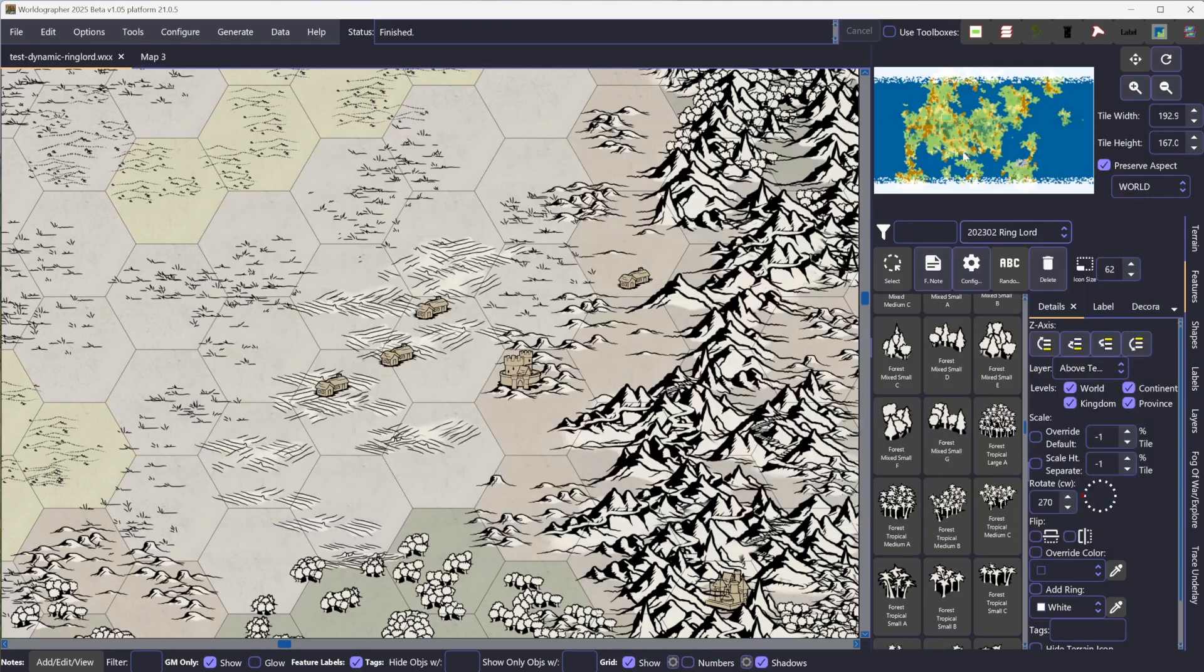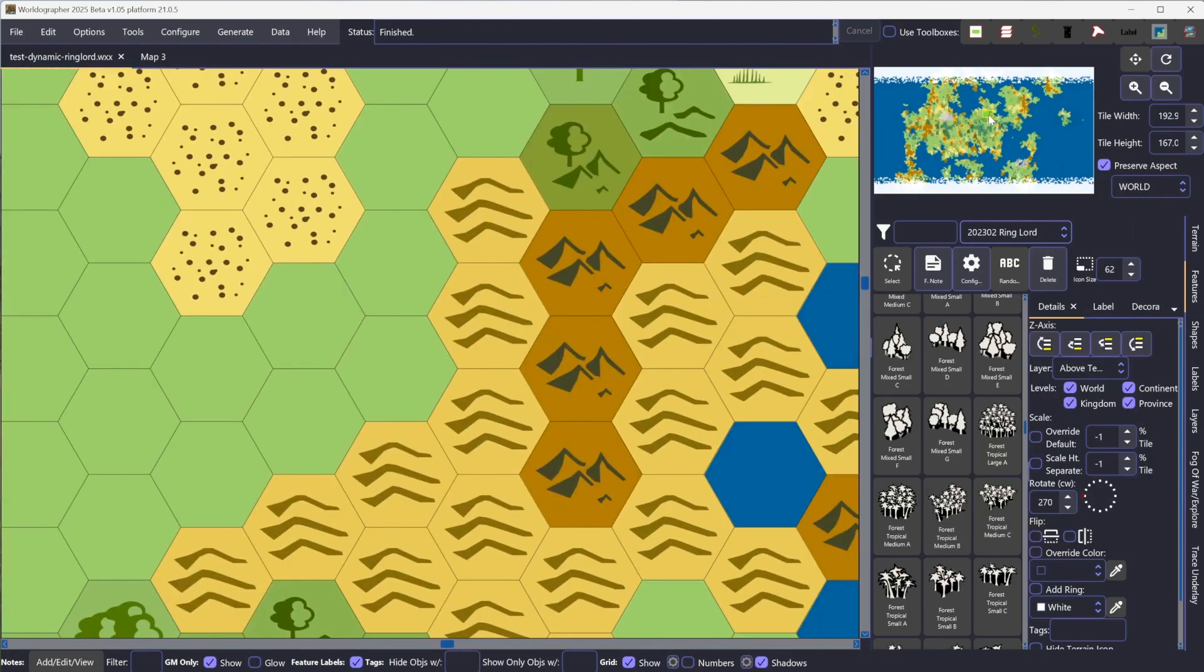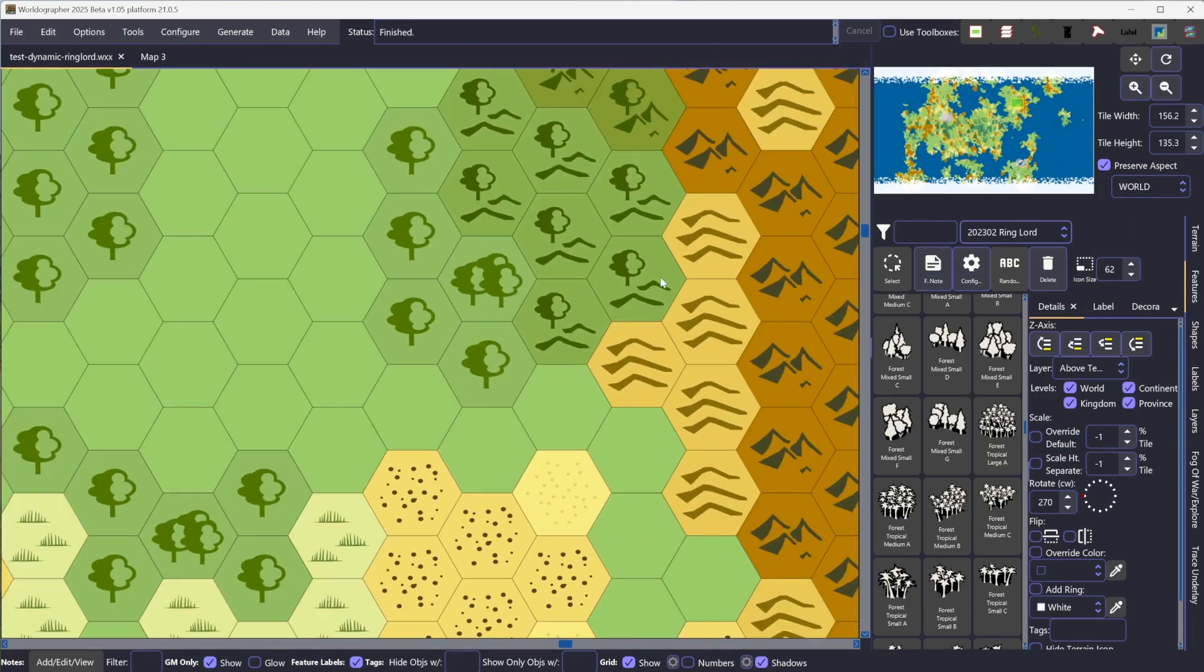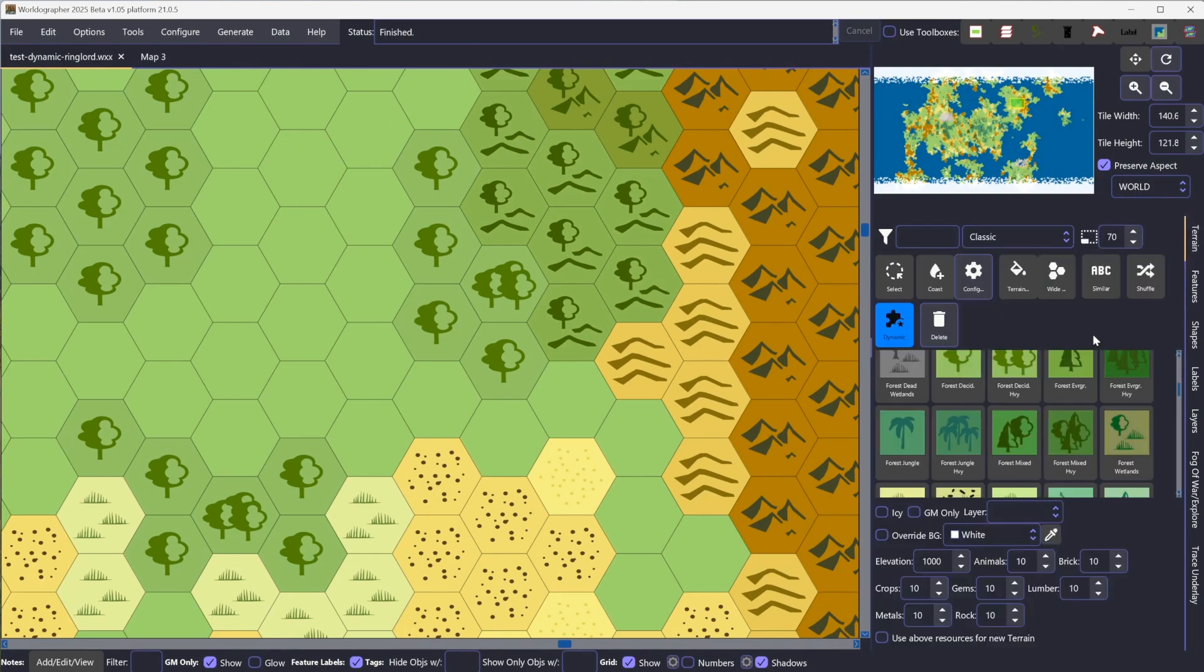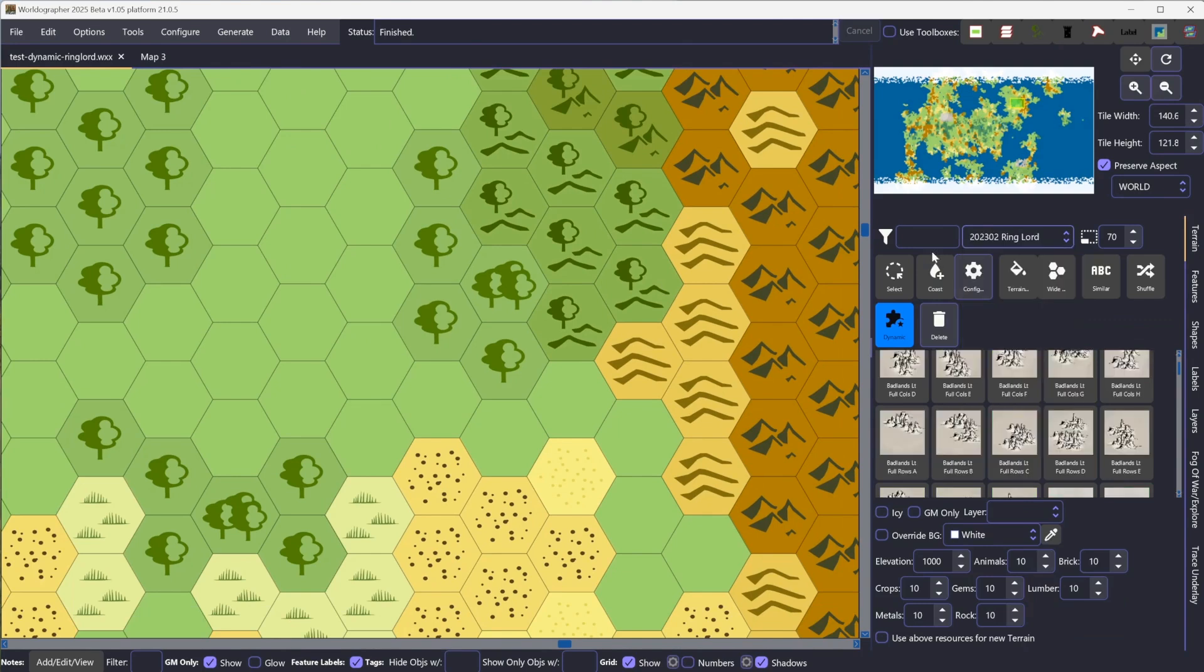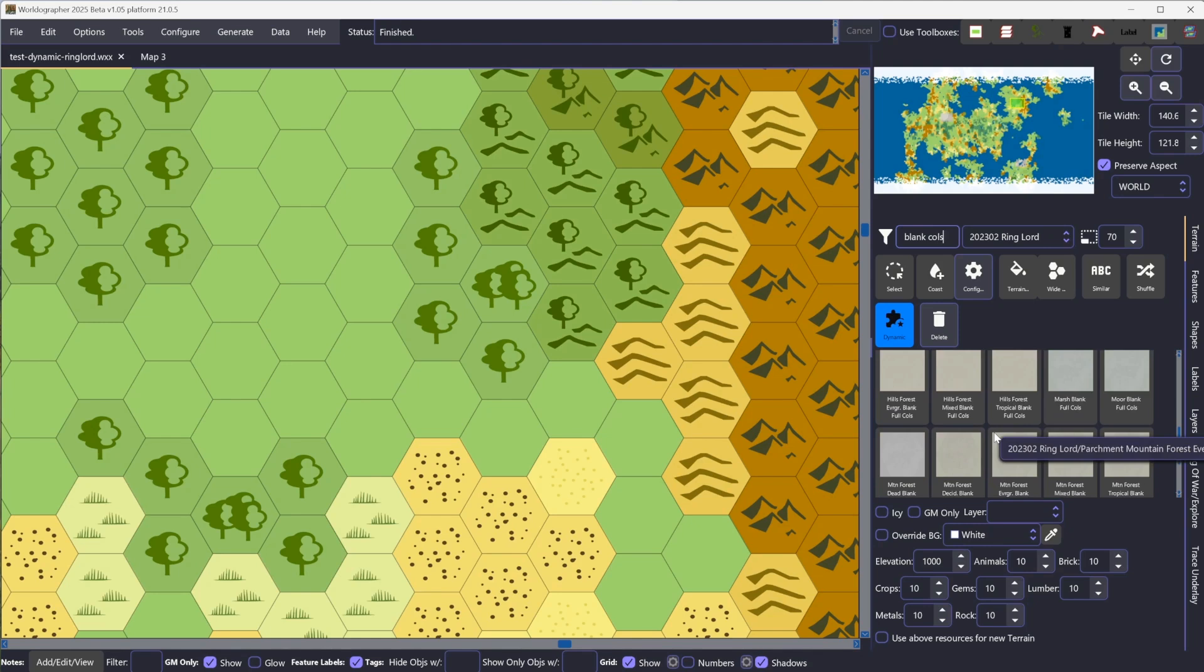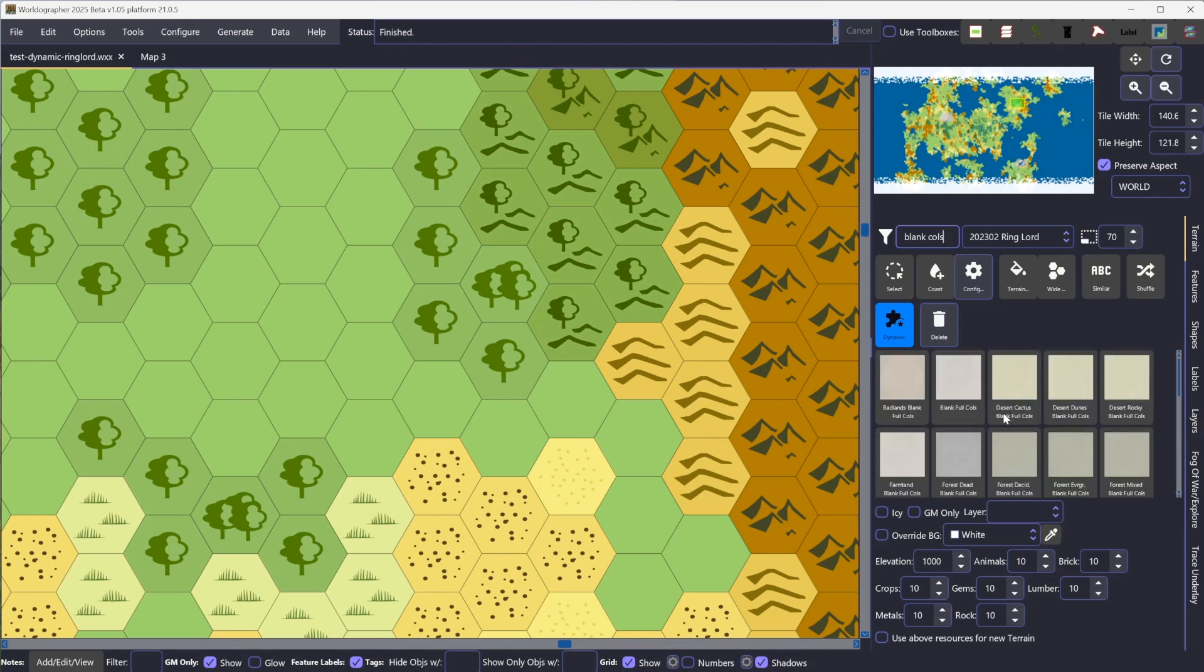I'm going to whisk over to a different part of the map here just to find some interesting stuff going on, a couple of different terrain types. We can go to the terrain tab, and I'm going to switch to the ringlord set. I'm going to filter for blank, and I'm also going to filter for columns. One little fix was that now when you filter, it's going to filter by words. This toggle here has to be on for this functionality to work.